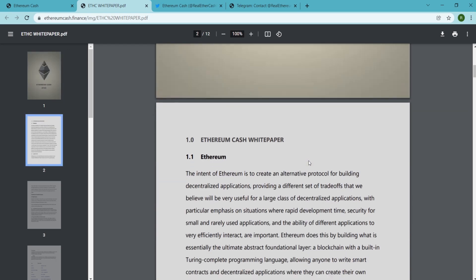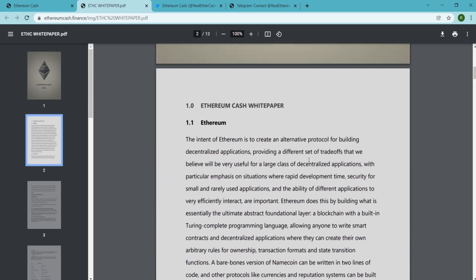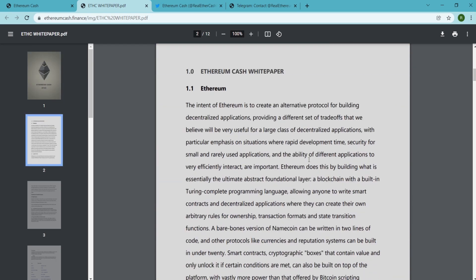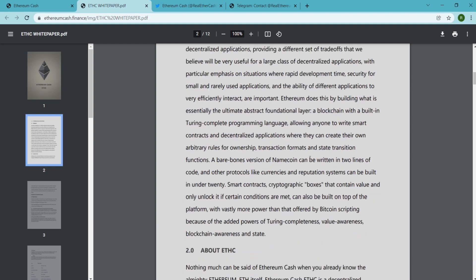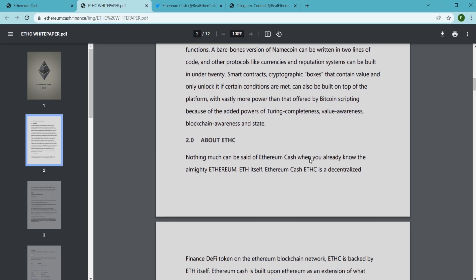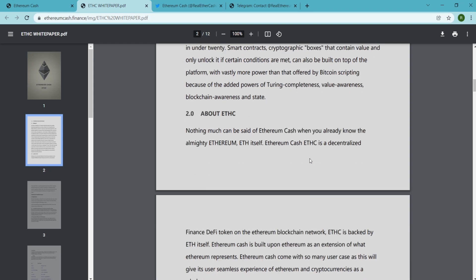Ethereum Cash is a decentralized finance DeFi token on Ethereum blockchain network. Ethereum Cash is backed by Ethereum itself. It is built upon Ethereum as an extension of what Ethereum represents.